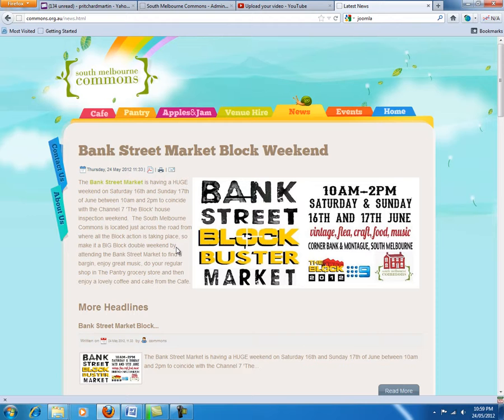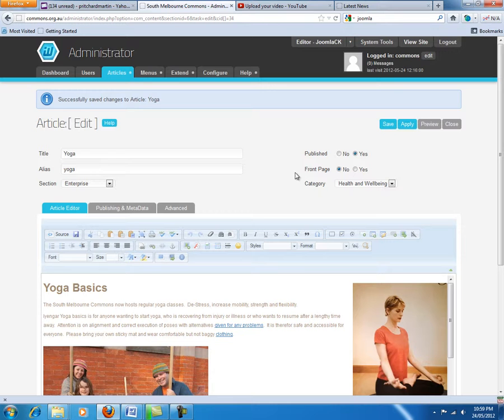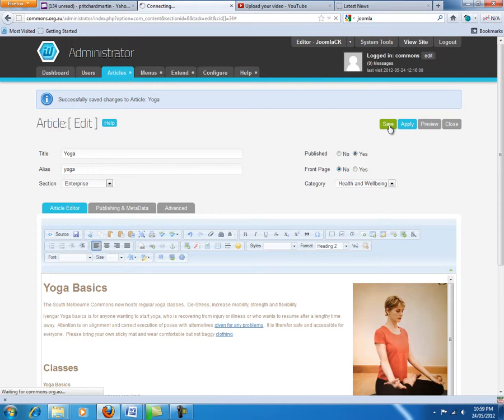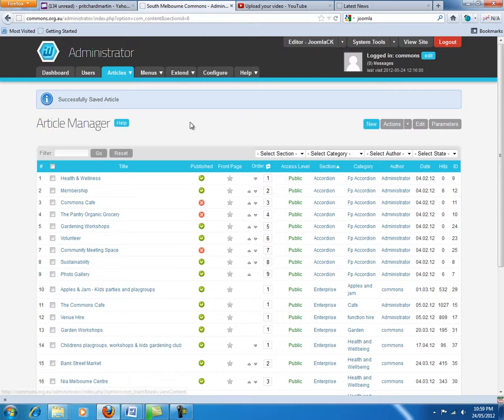So what we are going to do is add a new news article and then, if we decide to, we can make it feature on the front page, on the home page. To do that it is quite easy. You are going to want to log on to the Joomla administrator page. The next thing you do is go to the article manager, click on articles, select article manager and it takes you to this page.